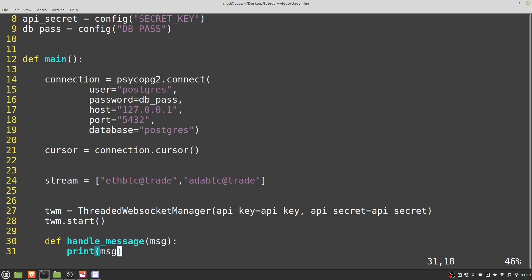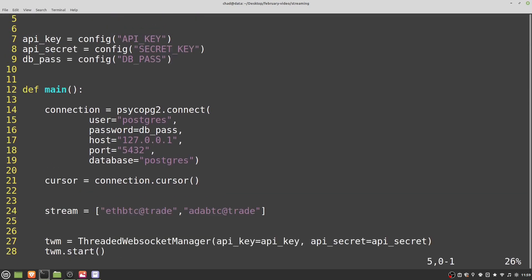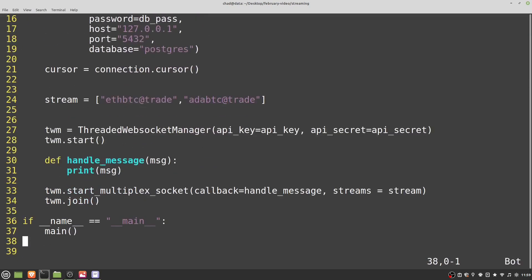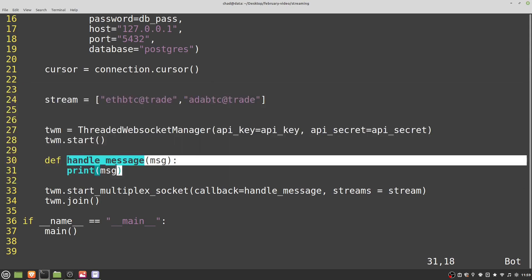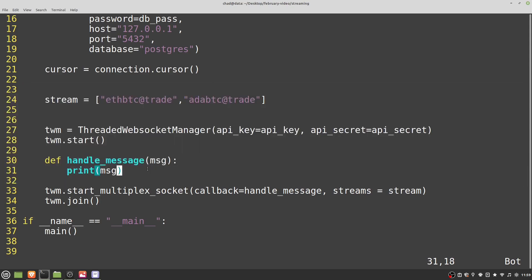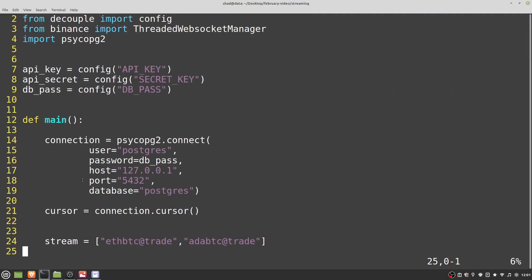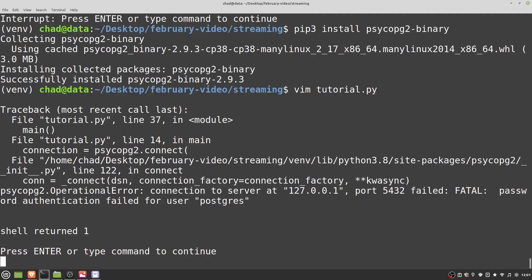The final thing to get this whole system working is to modify our callback function. Remember, this function receives the message and currently just prints it out. Now we want to change that — let's pass in our cursor here. We'll look at the data format again to get a feeling for how we're going to access it.